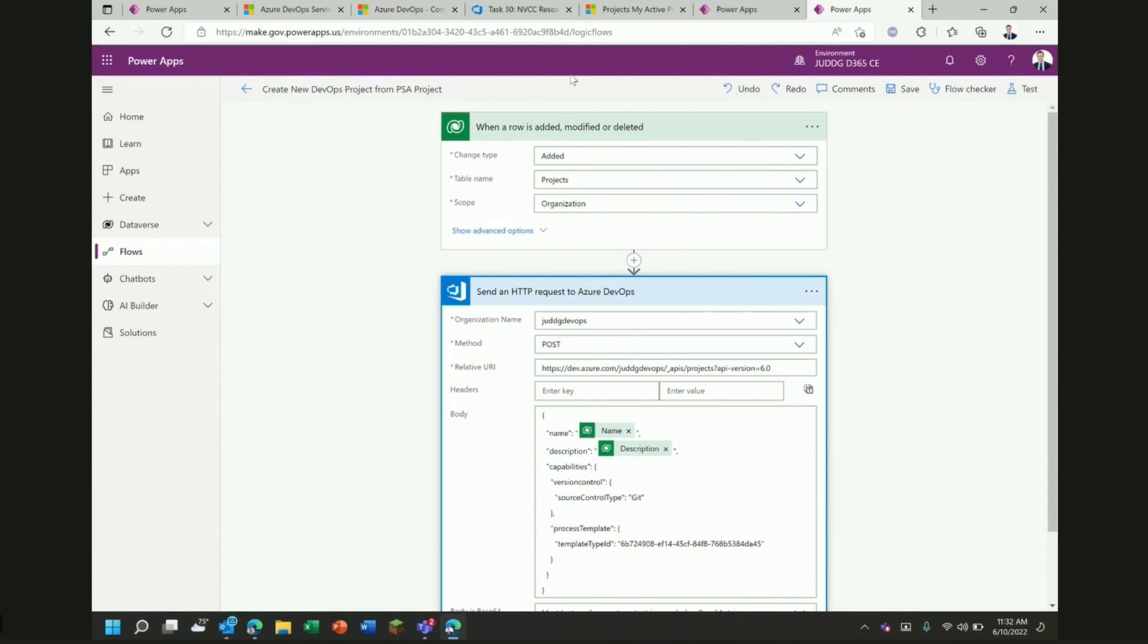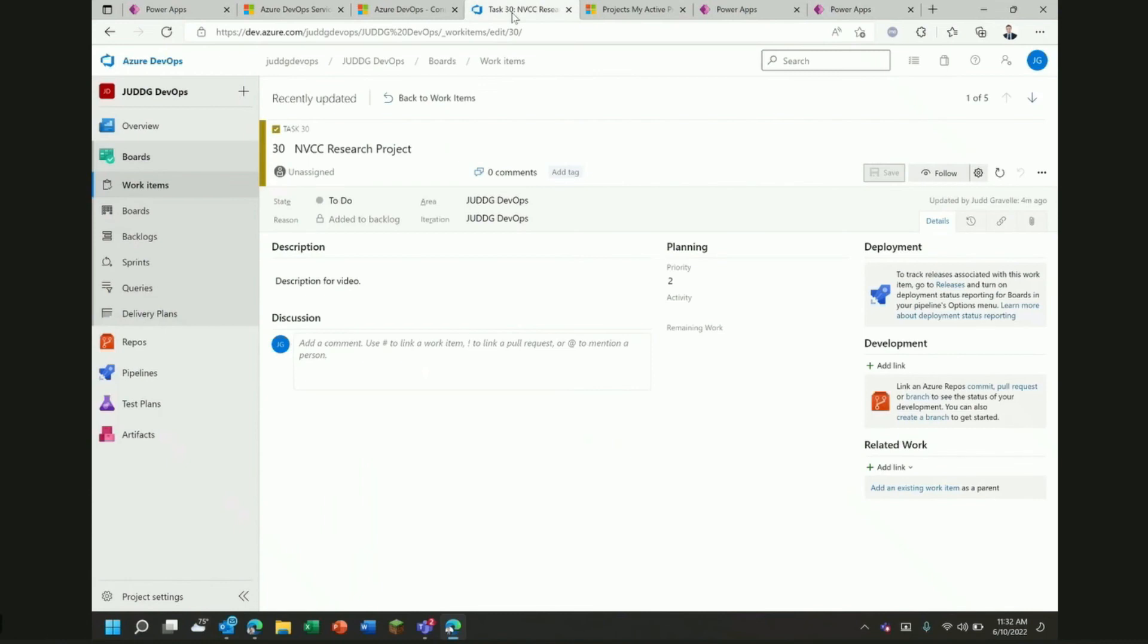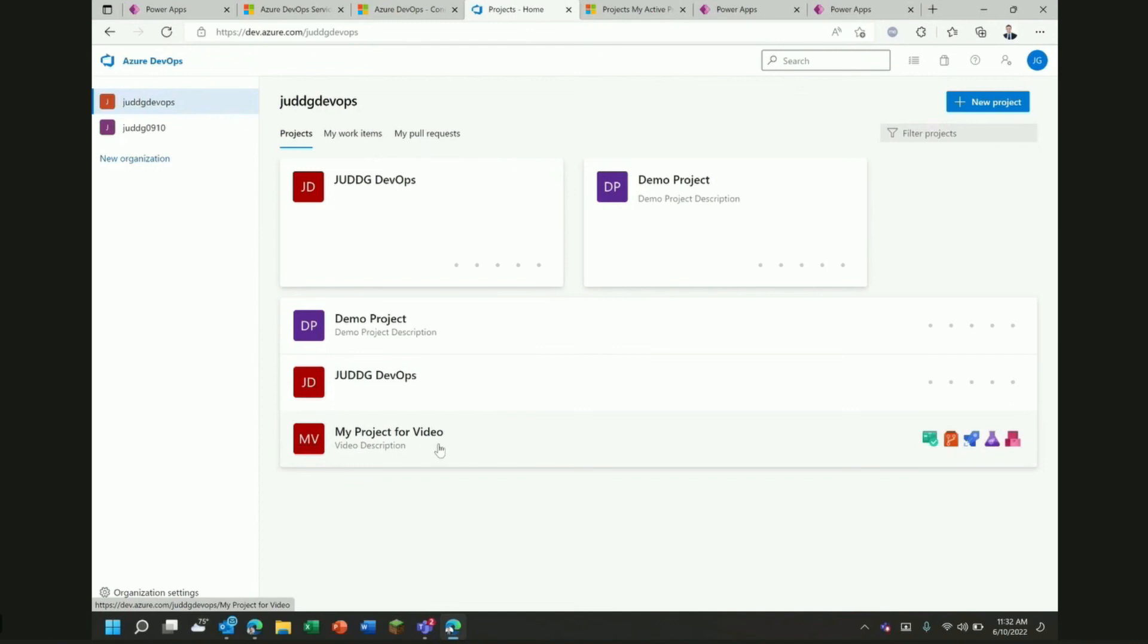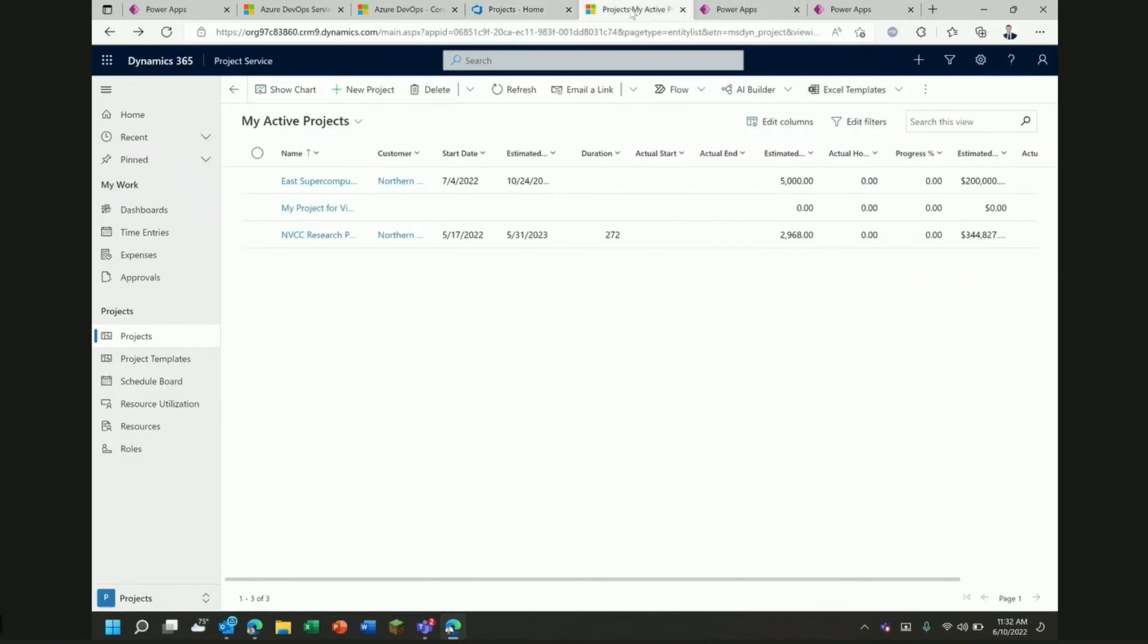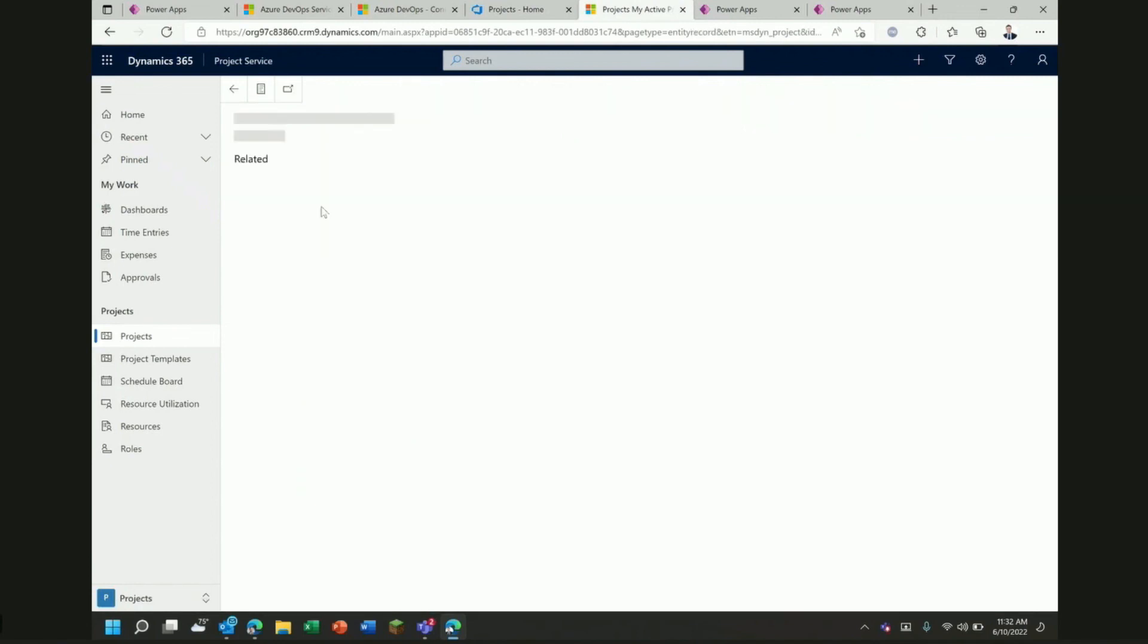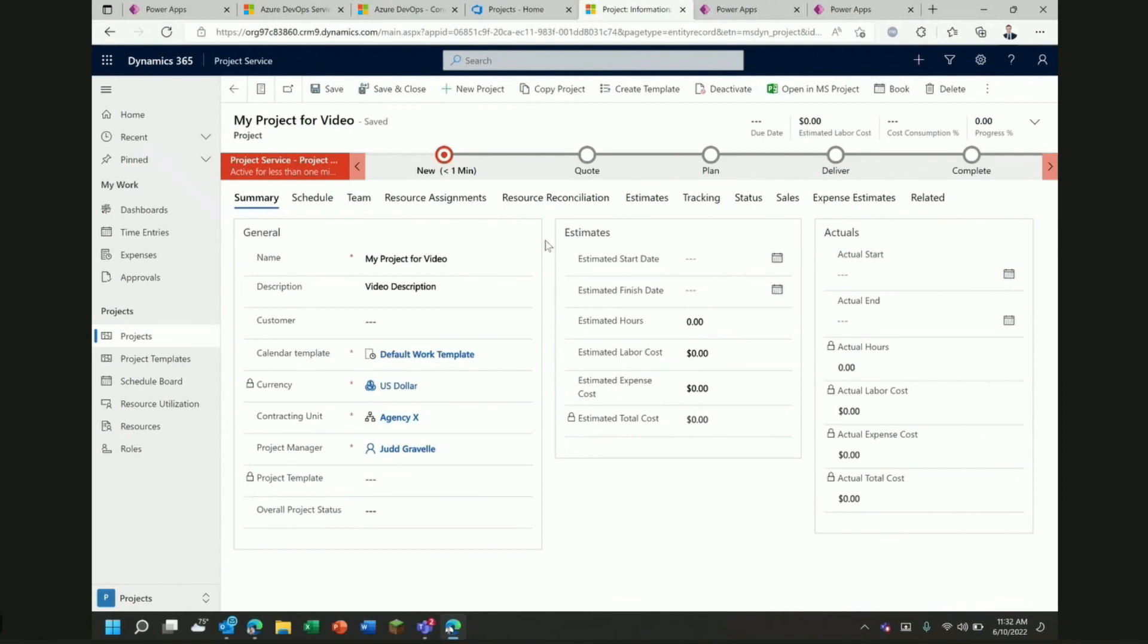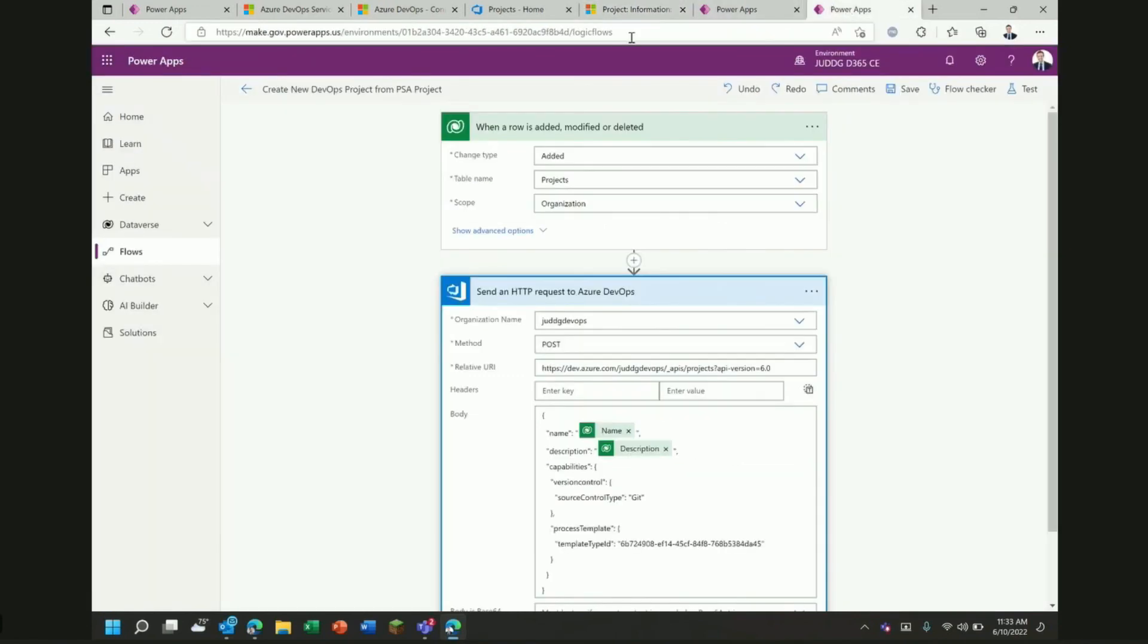If I go back to my Azure DevOps instance and go to my Azure DevOps organization, you'll actually see an additional project, a blank project now that has the same information that I just typed in and matches my project for video, video description. My project for video, video description. So, you can go back and forth between Azure DevOps to PSA or Dynamics or Power Platform and the other direction with these two examples.